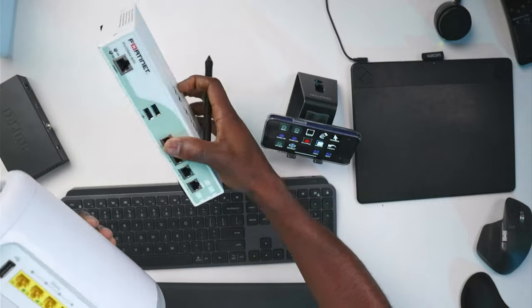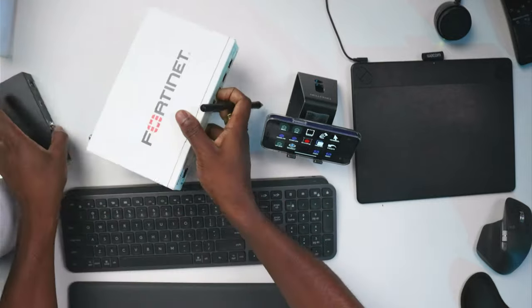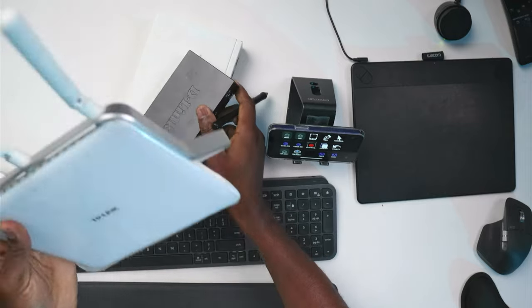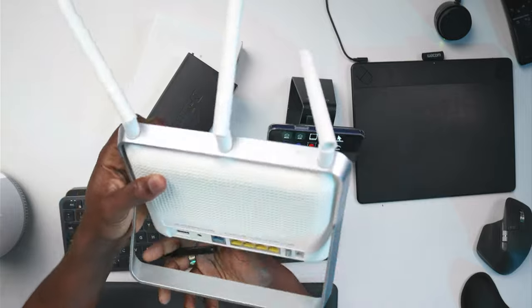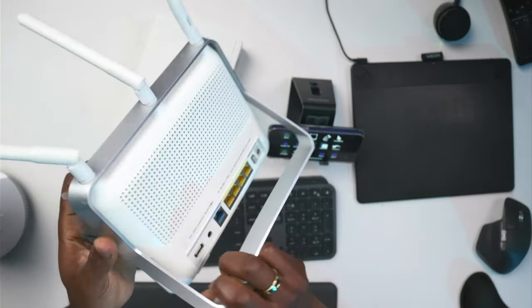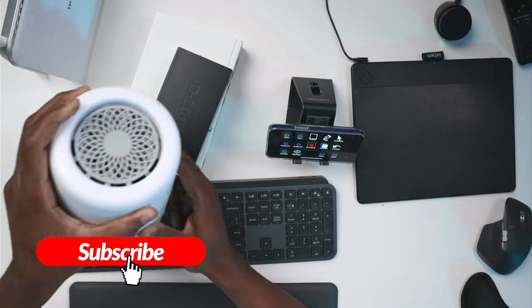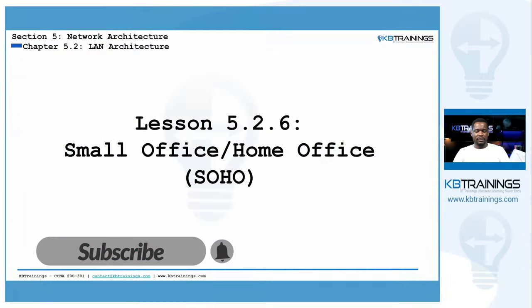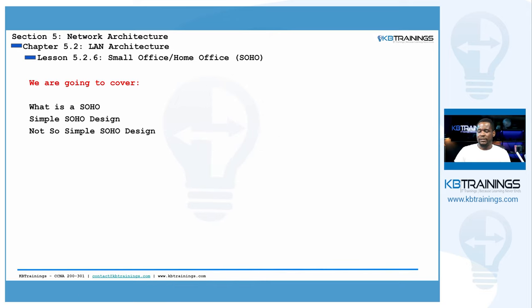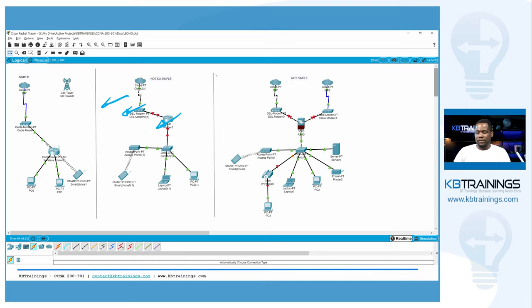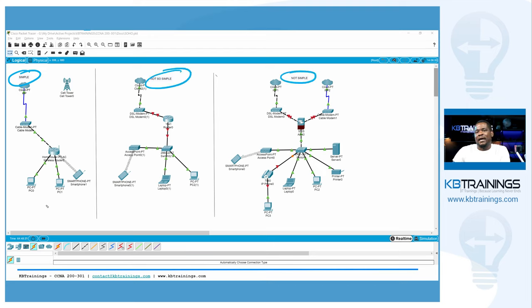We have here a router firewall and access point, a FortiGate firewall, a small D-Link switch, and a small TP-Link router firewall and access point. We're going to dig into all of these and I'll tell you exactly how you can deploy these different devices. I'll cover what a SOHO is, then show you some designs — simple, not so simple, and not simple — all of which we'll go over in Packet Tracer.